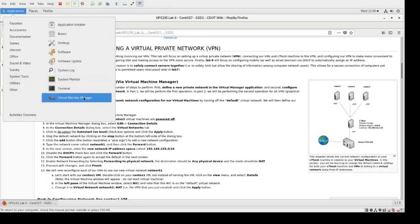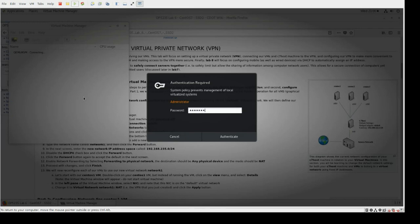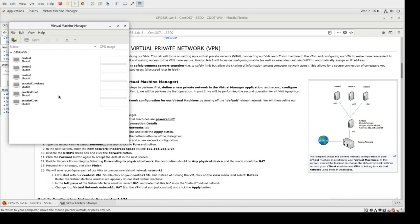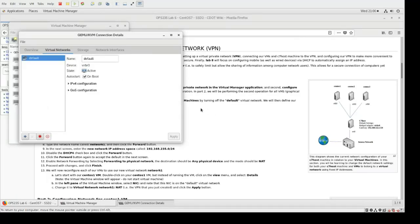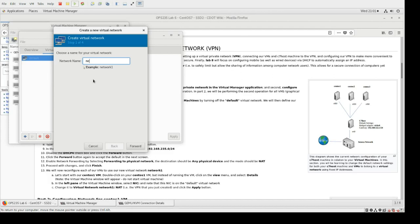Let me get started by starting up the virtual machine manager. Once I'm in here I'm not going to start up any of my virtual machines. I'm going to go to Edit Connection Details, then to Virtual Networks. I'm going to stop this from auto-starting on boot and stop it. But maybe I don't want to just delete the default just yet. So the next thing I'm going to do is add a new network.